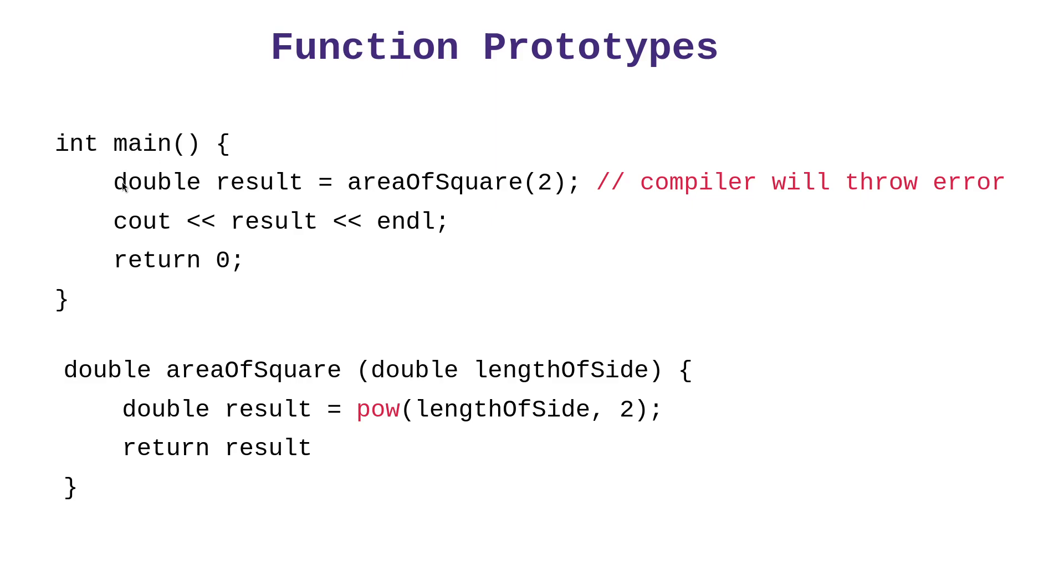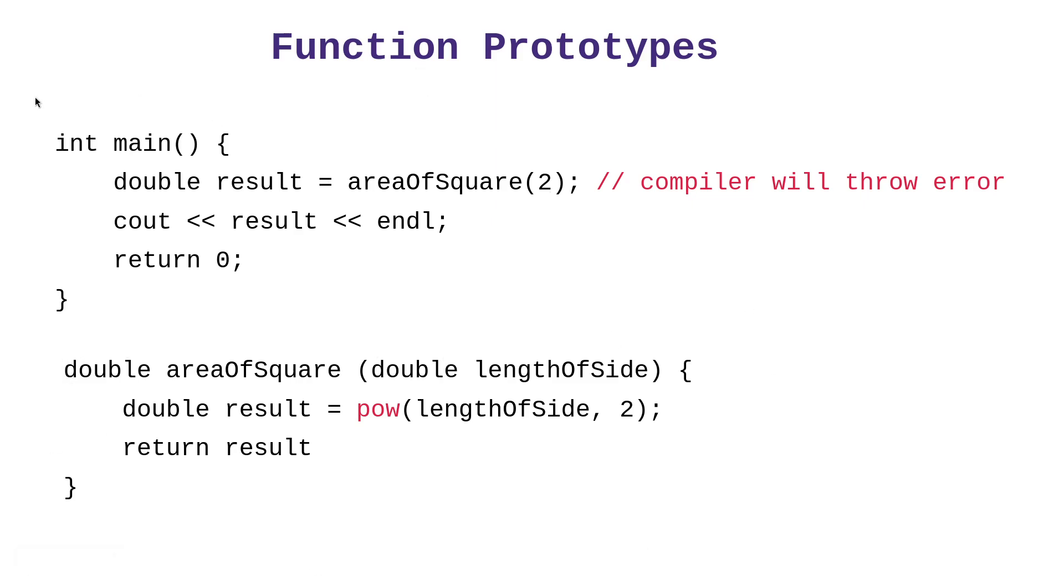The compiler expects that when it sees a function call, that the function would have already been created above it. But in this instance, the function is below main, not above main. And so the compiler will complain. It will say, you have not created a function called area of square. Where is it?